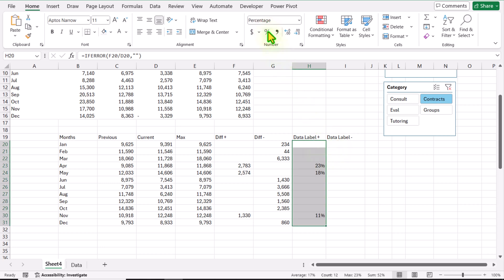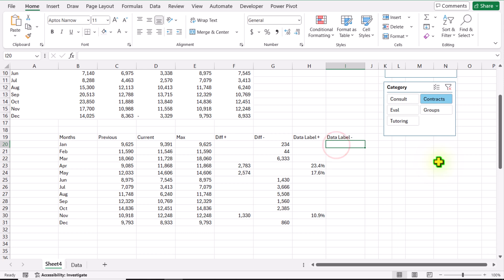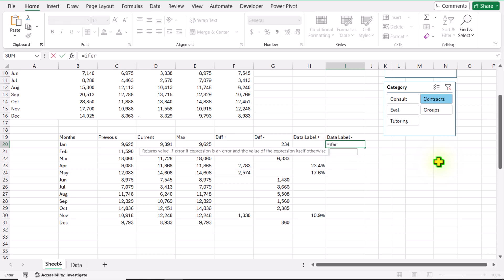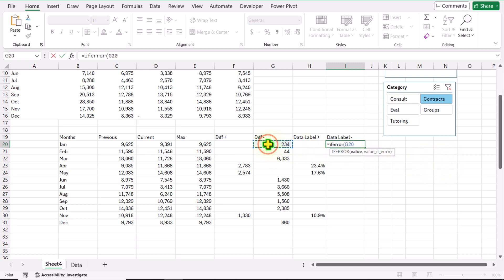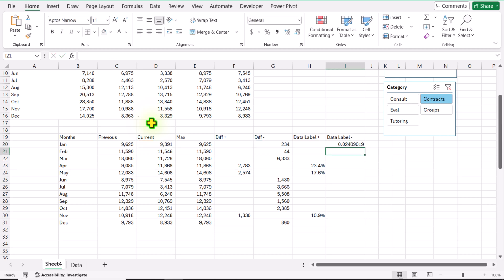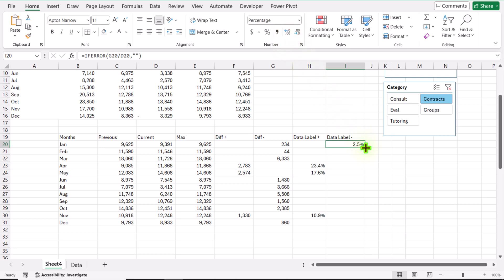Click on percentage format — we need percentage with one decimal point. For the Data Label Negative column, again apply the IFERROR function: the Difference Negative cell divided by the Current cell; if error return null — close parenthesis, hit Enter. Apply percentage format with one decimal point and double-click to apply the formula on the entire column.